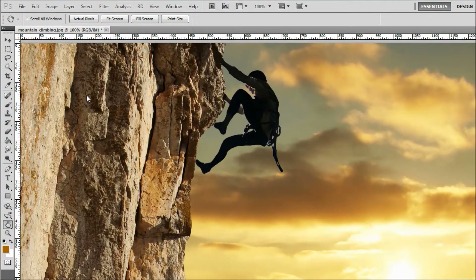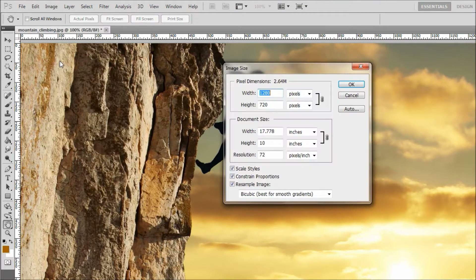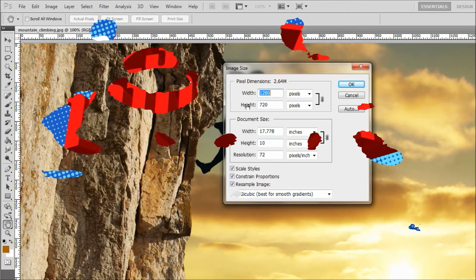The first step is selecting the image you want to use and opening it in Photoshop. When selecting your image, keep in mind that it works best when using a fairly large photo. Mine is 1280 pixels by 720 pixels. If you start with an image that is too small, the dot effect will look more like an overlay of polka dots rather than an integrated dot pattern. I'll show you what I mean later in the lesson.